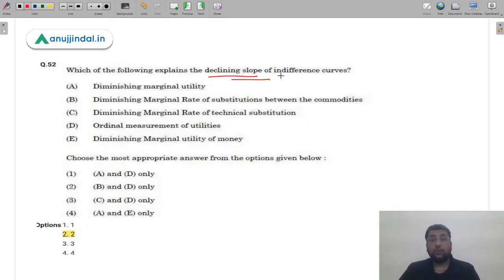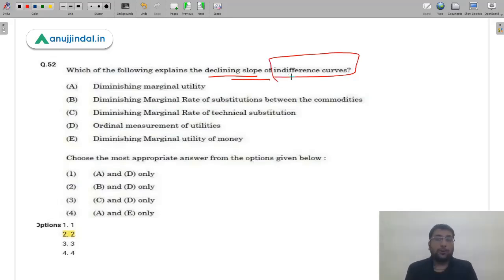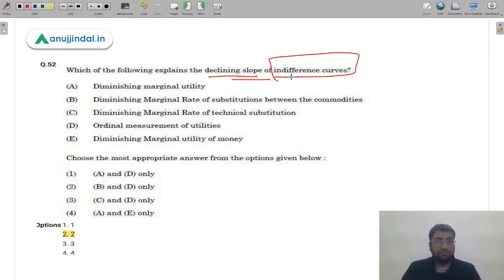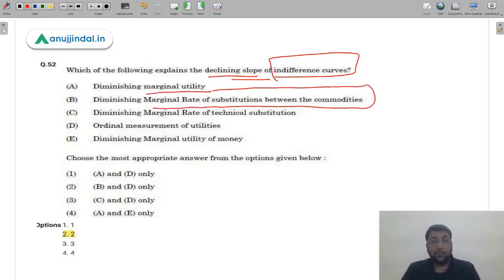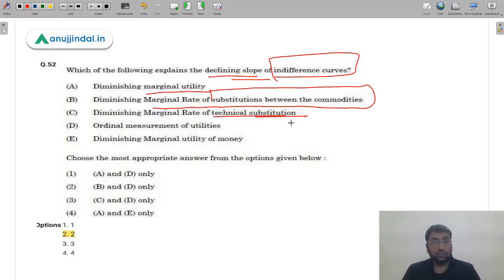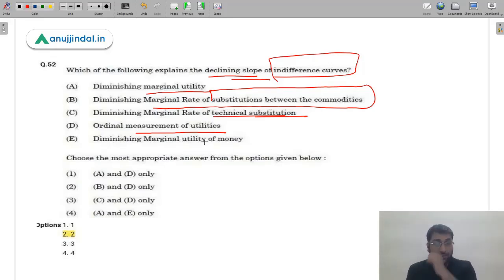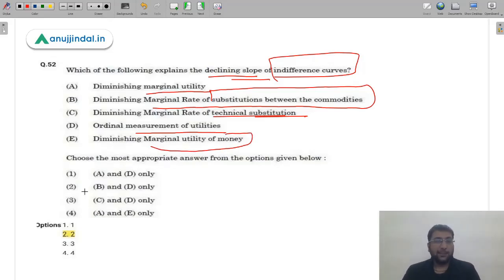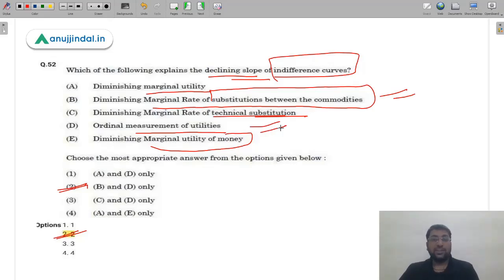Question 52: Which of the following explains the declining slope of an indifference curve? This is a very basic question about properties of the indifference curve covered in our economics session. Options include diminishing marginal utility, diminishing marginal rate of substitution between commodities, diminishing marginal rate of technical substitution used in producer's equilibrium, and ordinal measure of utility.